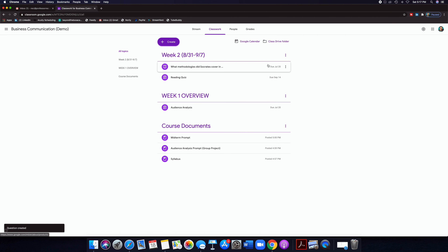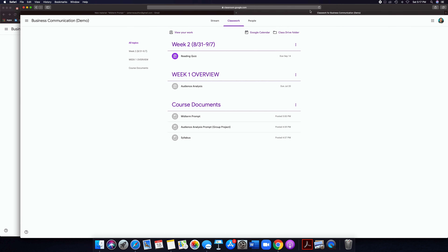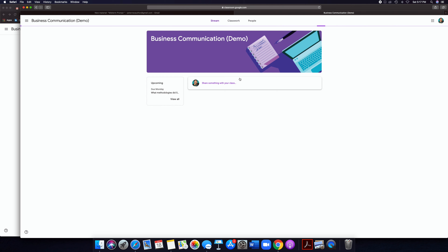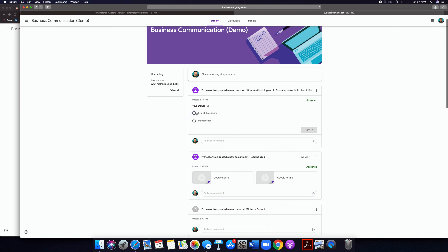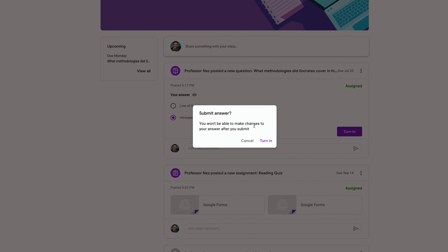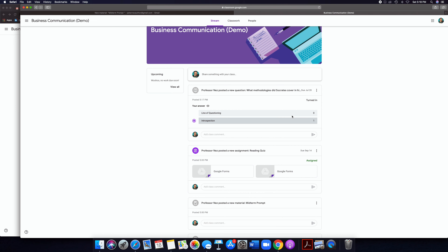That question gets automatically thrown into Week Two. In the student view, it notifies them in the stream and they can actually answer. As a student I'll say 'introspection' and turn that in. 'You won't be able to make changes to your answer after you submit' — good to know. The professor will get a notification. You can do short answer or multiple choice — there are so many different tools in Google Classroom that you can apply to be more interactive in an online, distance, remote learning environment.